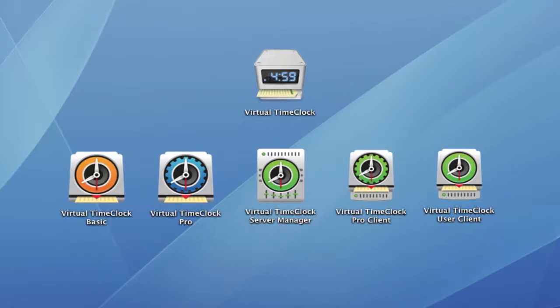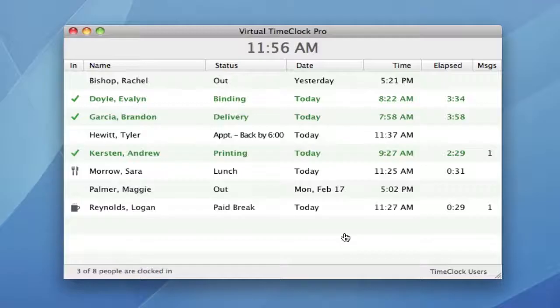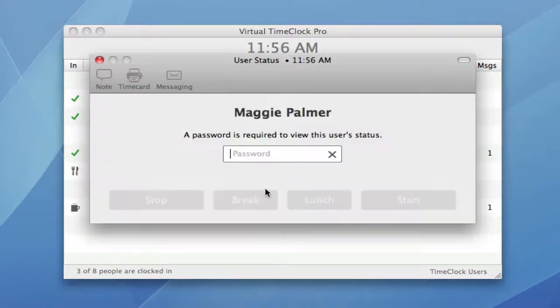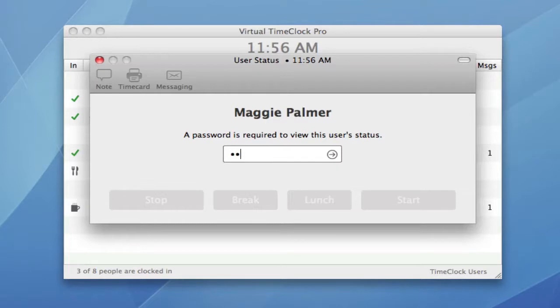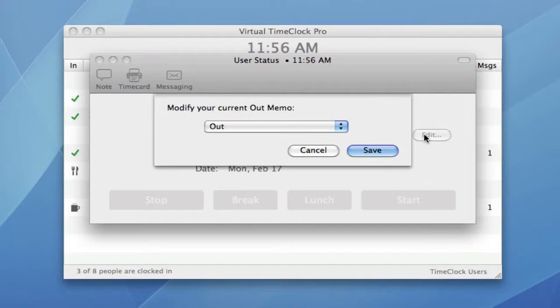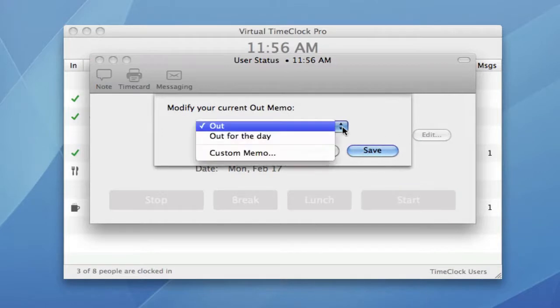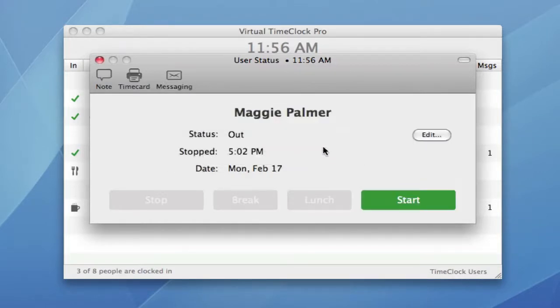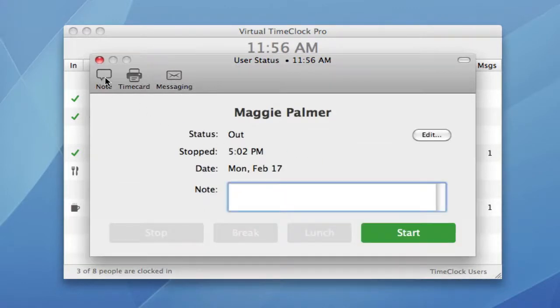Let's start with the main Time Clock window. We've streamlined the user status window to make it quicker for employees to perform an action like clocking in and out. Let me show you. It's now quicker to edit an out memo or add a time card entry note.